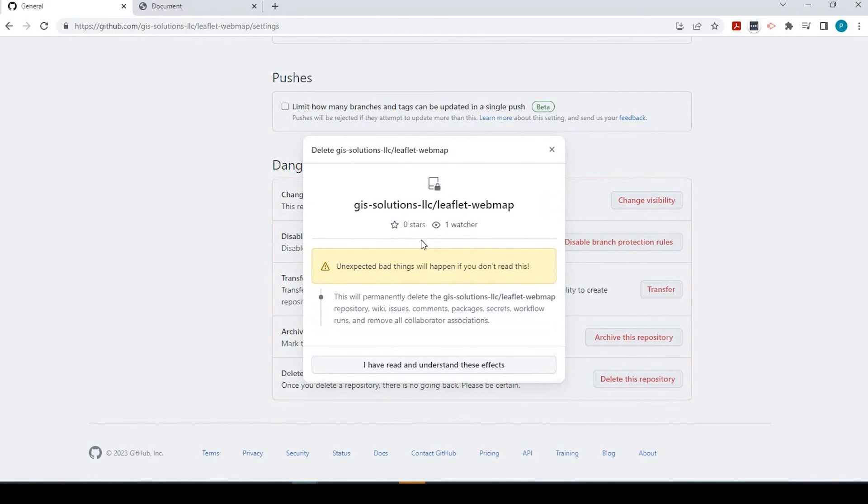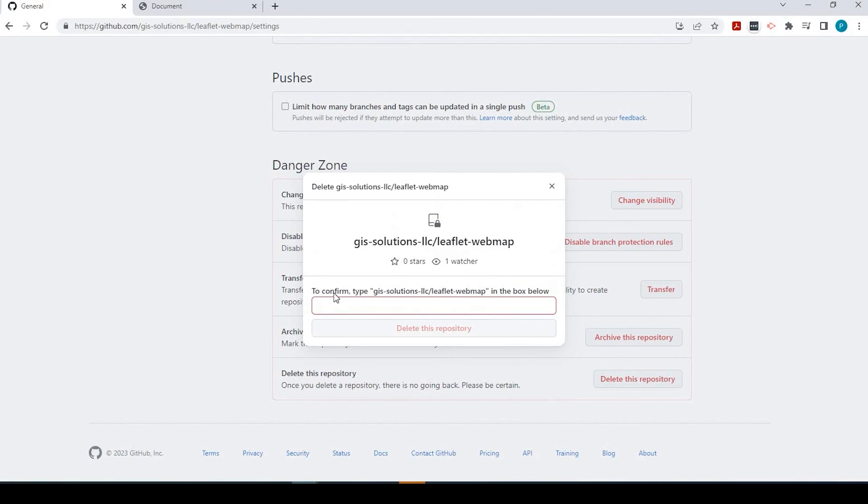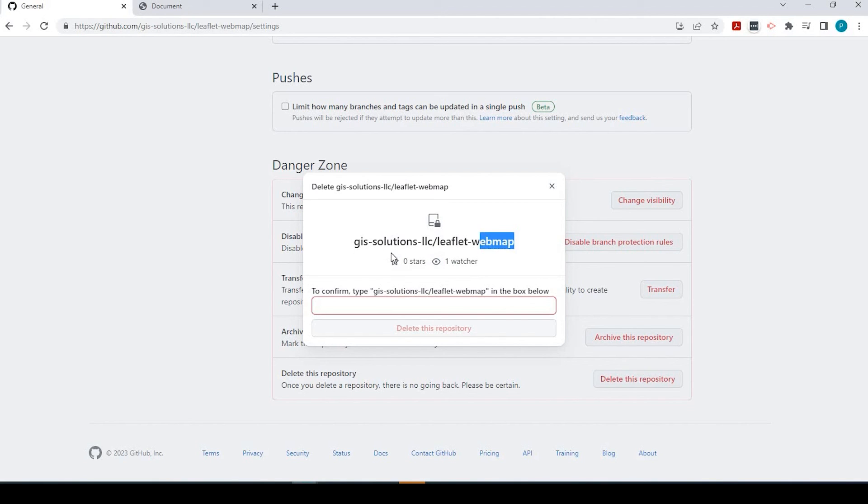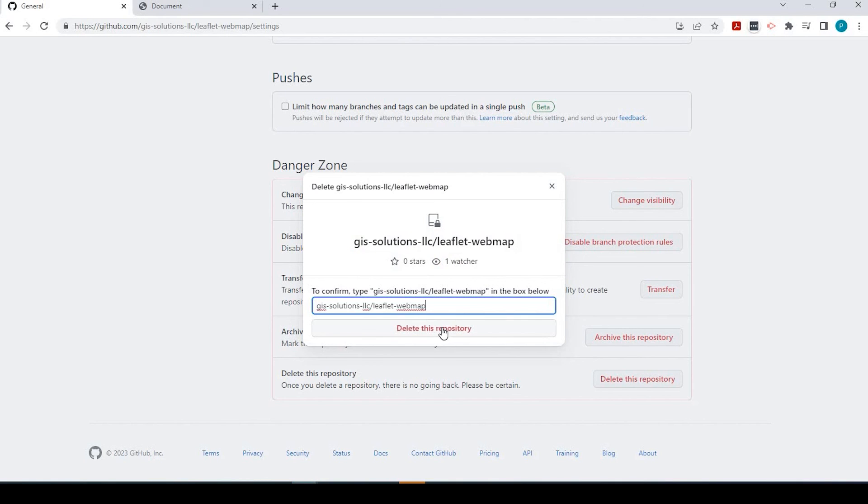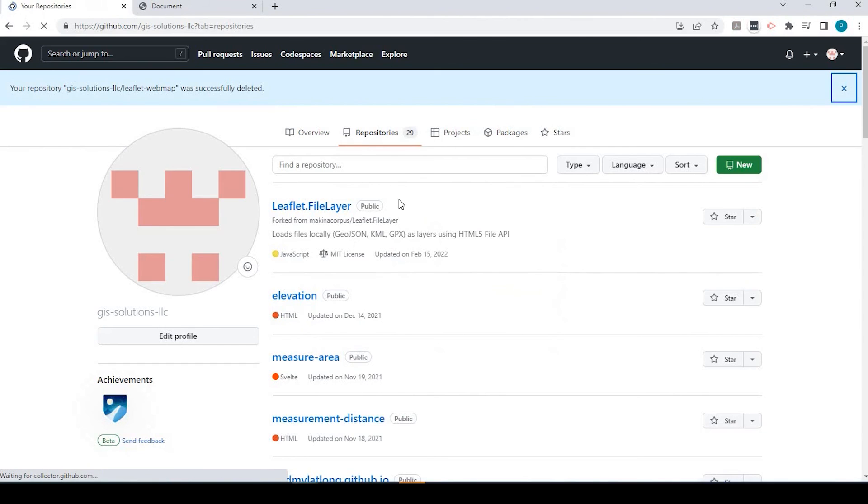Agree to it. Understand that it won't be brought back after it's deleted. What you would do is confirm by typing in the name of your repository here. You can simply just copy that, paste, and now it's deleted.